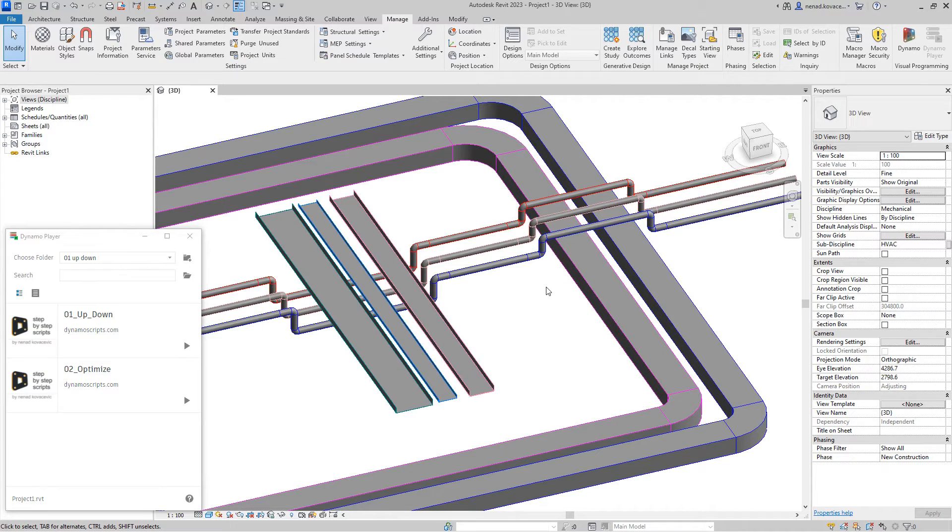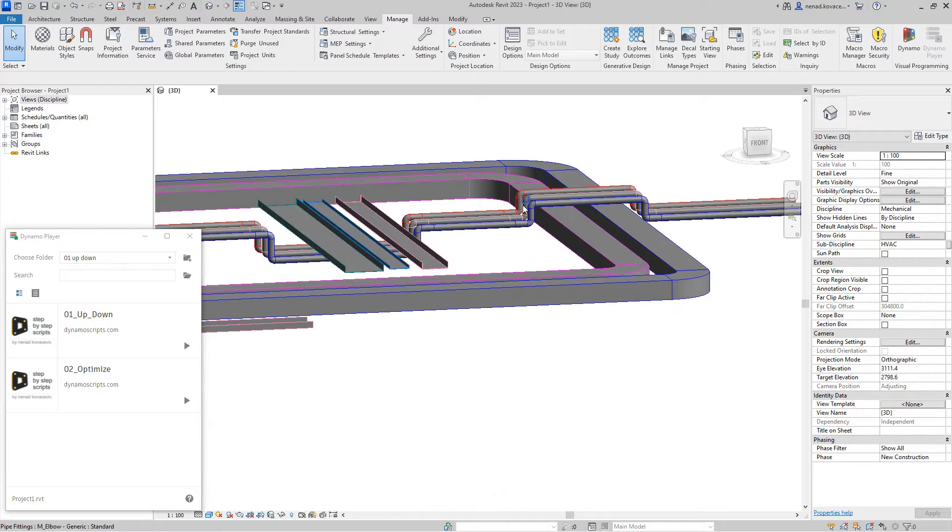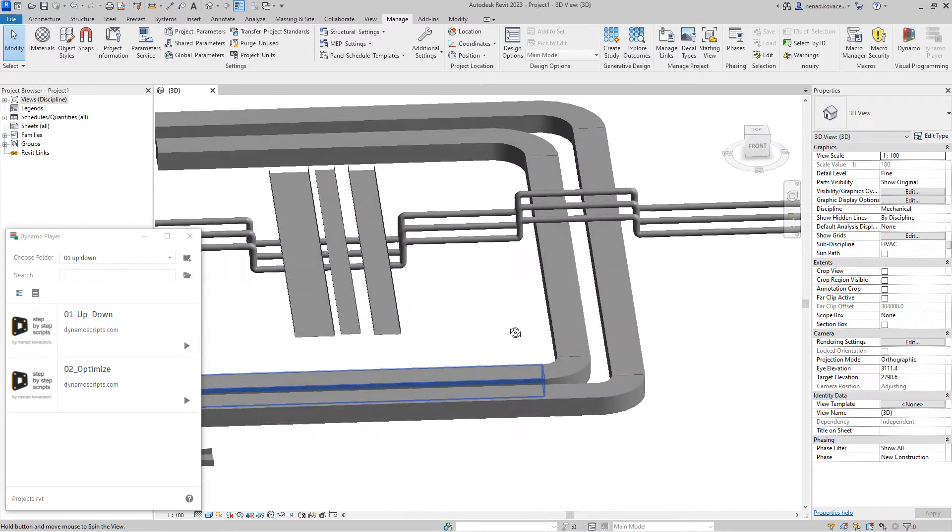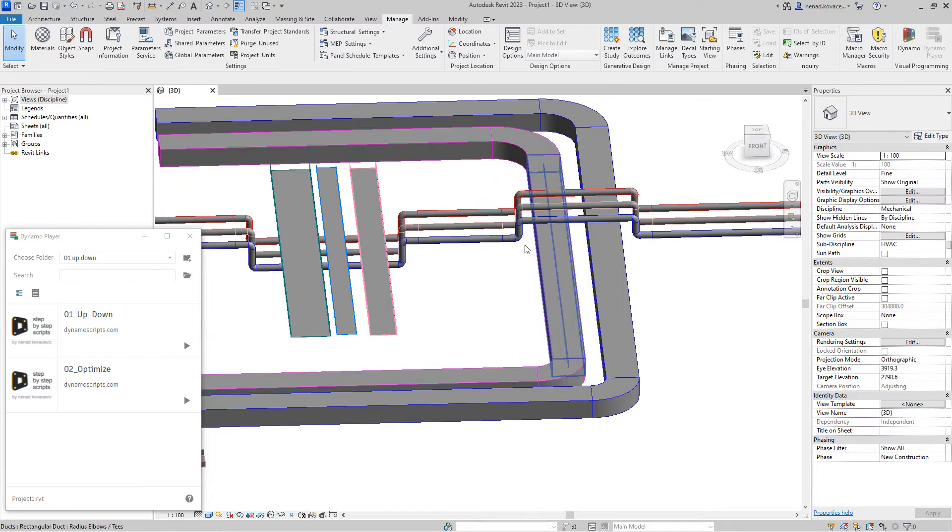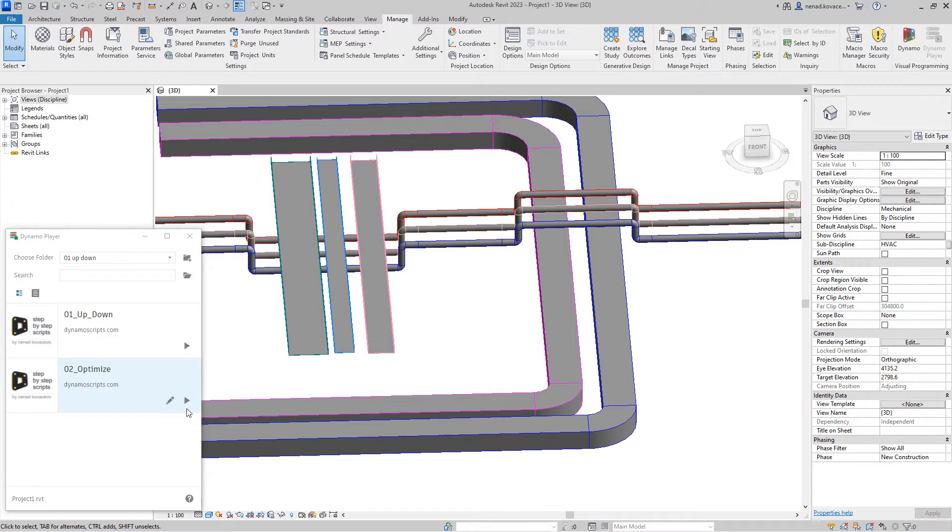Now, the thing which I don't like is you have a lot of elbows, and I think that we can optimize that a little bit. That is why I created this script number two.